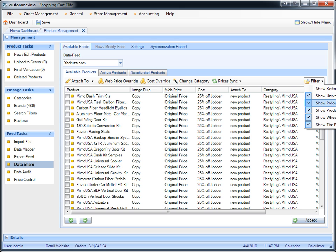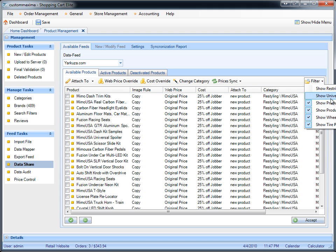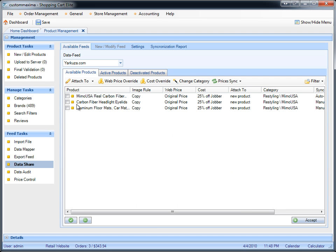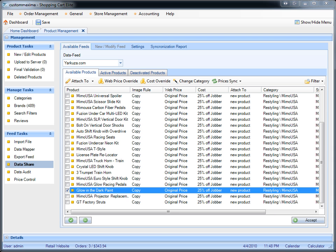If you want to see only universal or product with options, you would click on those. In this case, I don't want to see universals and I don't want to see product with options — I only want to see specific ones made for Nissan Maxima. So I get only three products highlighted from this specific feed. I'm going to accept one of the products so it shows up on the website — I'll accept the glow in the dark paint.